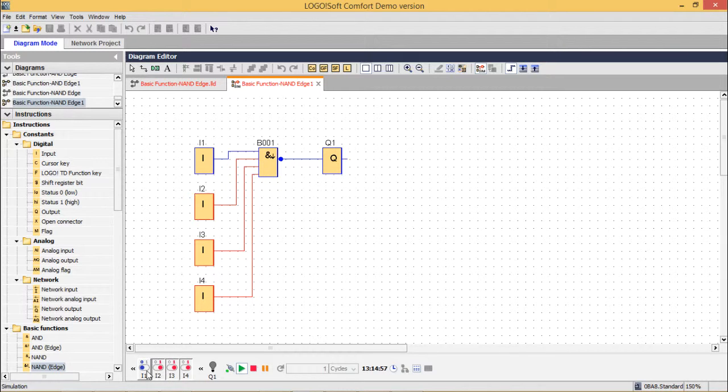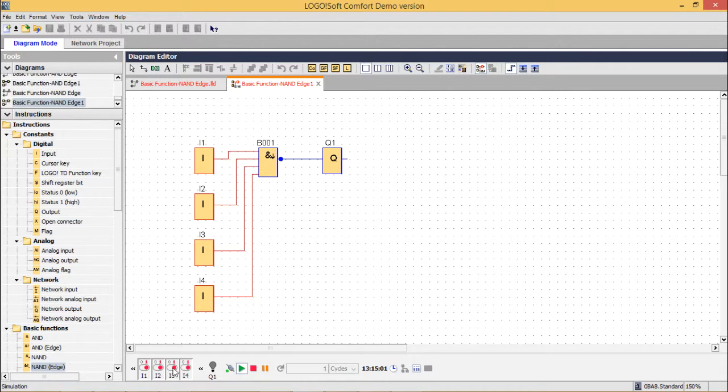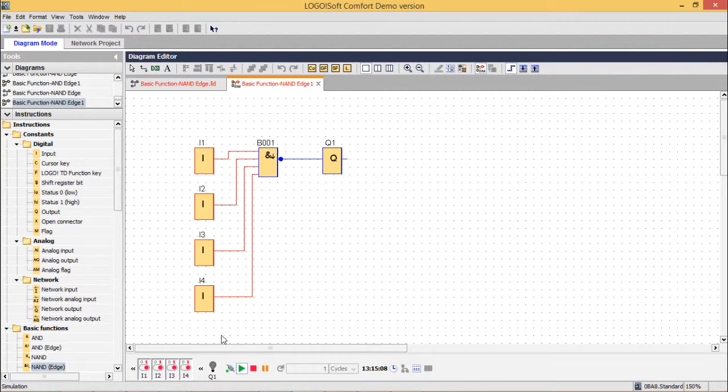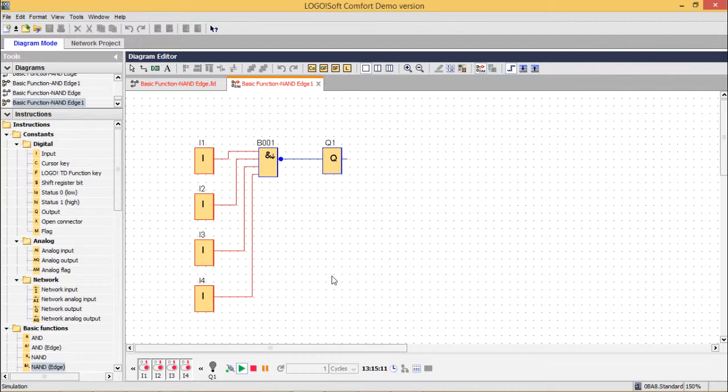Let me make all the inputs one. Then, I shall make any one of them low and output will be one for a certain period of time. In this way, the circuit has got tested and it is working fine. Thanks for watching this video.